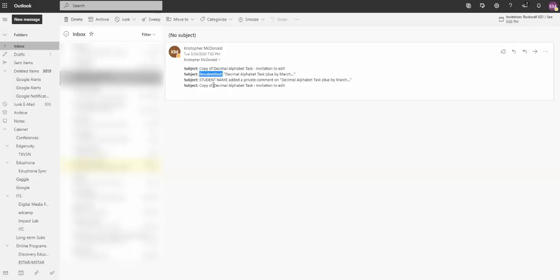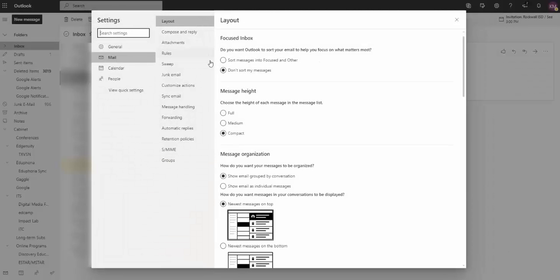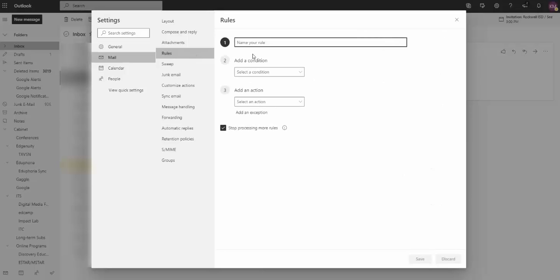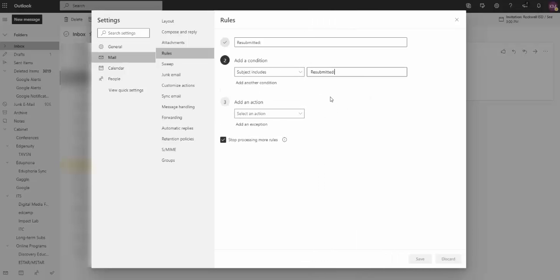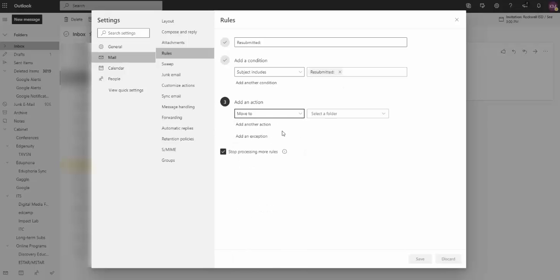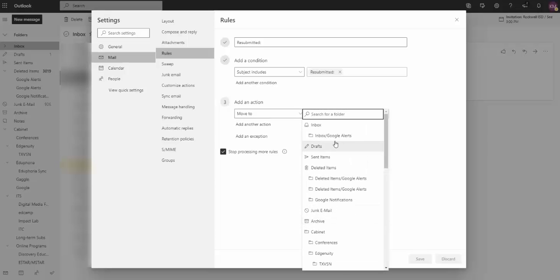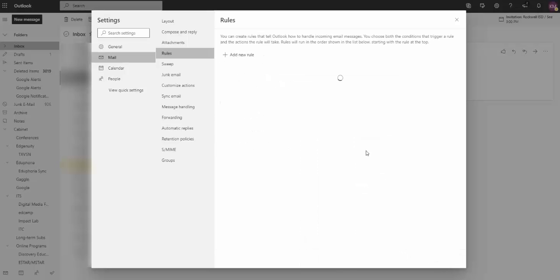So I've already created one for the added a private comment. Now I'm going to copy resubmitted, go up to my rules again. And if you want, you can create a new folder or you can have these emails also go into that exact same folder. So when I select Rules, I'm going to add a new rule: resubmitted with colon. I'm going to say if its subject includes those words resubmitted with the colon, I want to move it to my Google Alerts folder. Click Save, and this will allow all of those emails to also go into my folder.